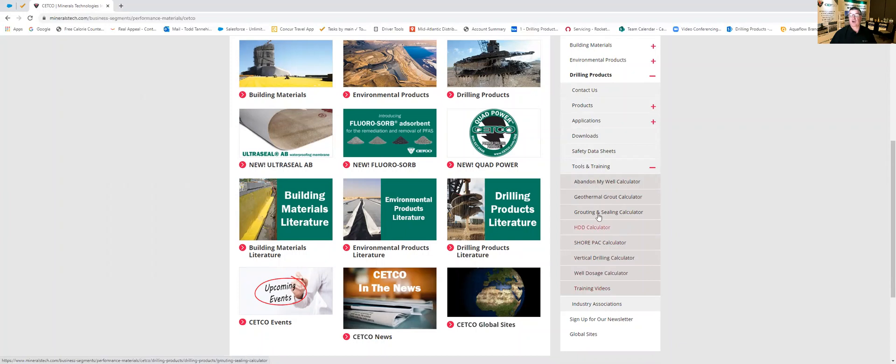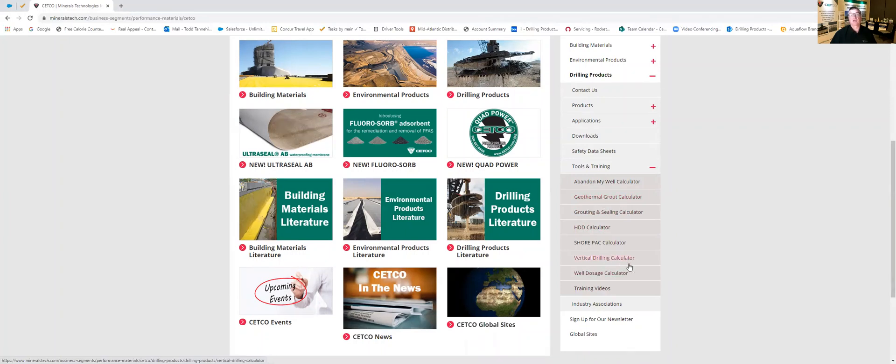Along with our geothermal calculator we also have our HDD horizontal directional drilling calculator and a whole slew of vertical drilling calculators that can be used from everything from abandoning to grouting to drilling a vertical hole to figure out how much fluid or how much grouts or sealants you're going to need.